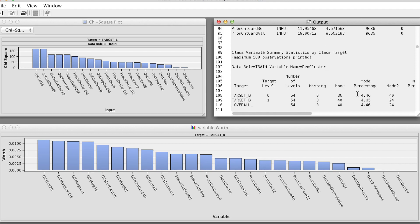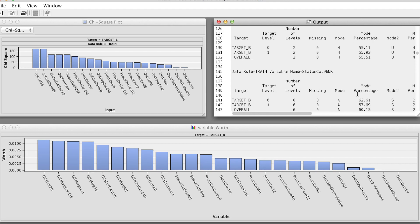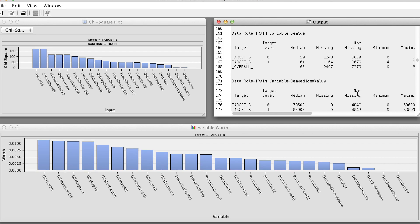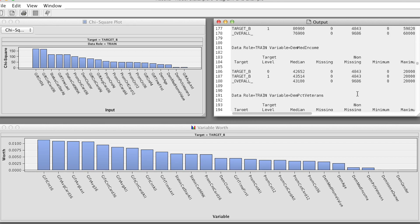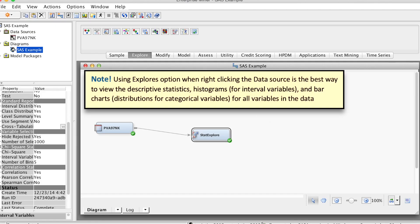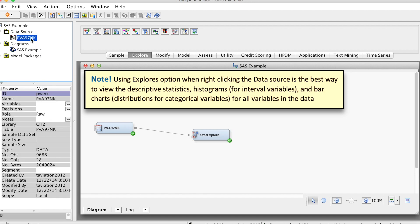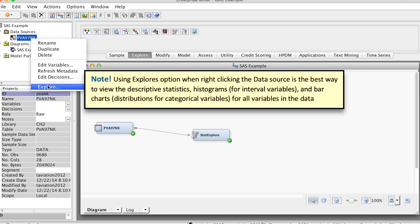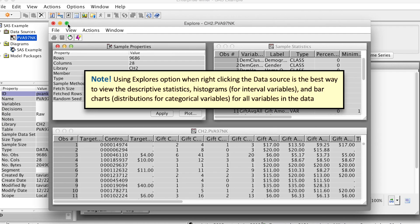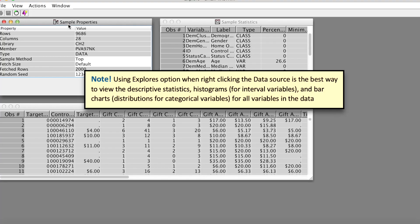We can also scroll down and see information of the target variable. There is another way to explore the data. Select the data source, right-click and select Explore. This way presents the descriptive statistics in a different way.